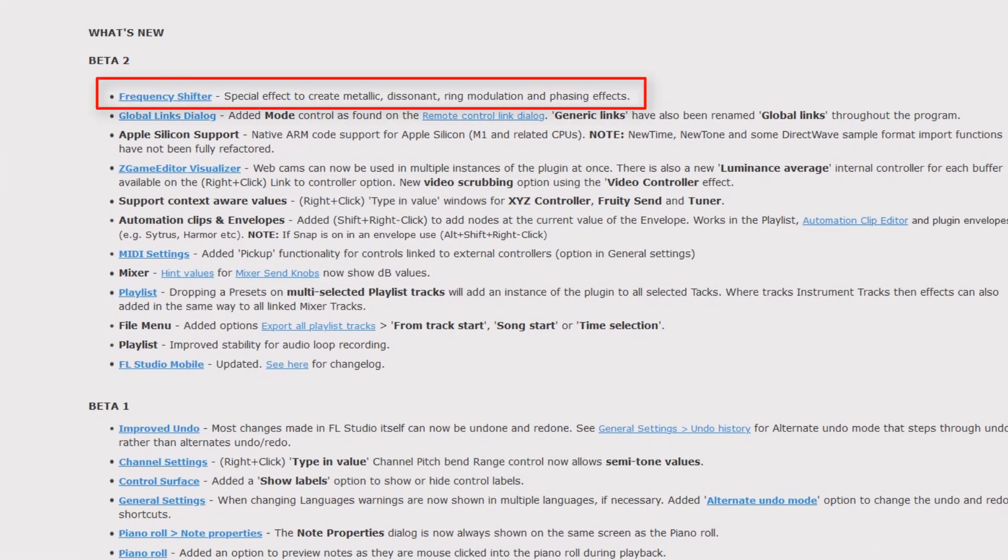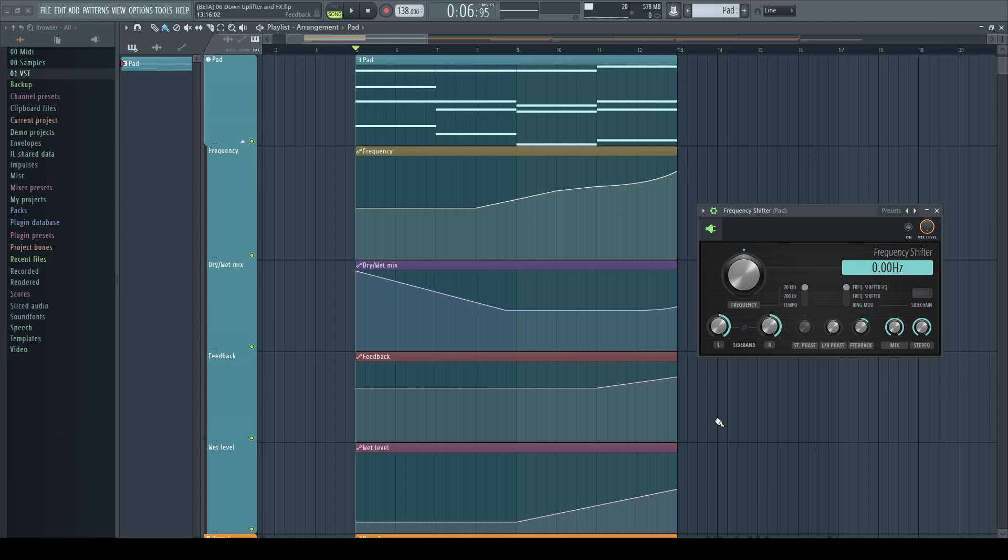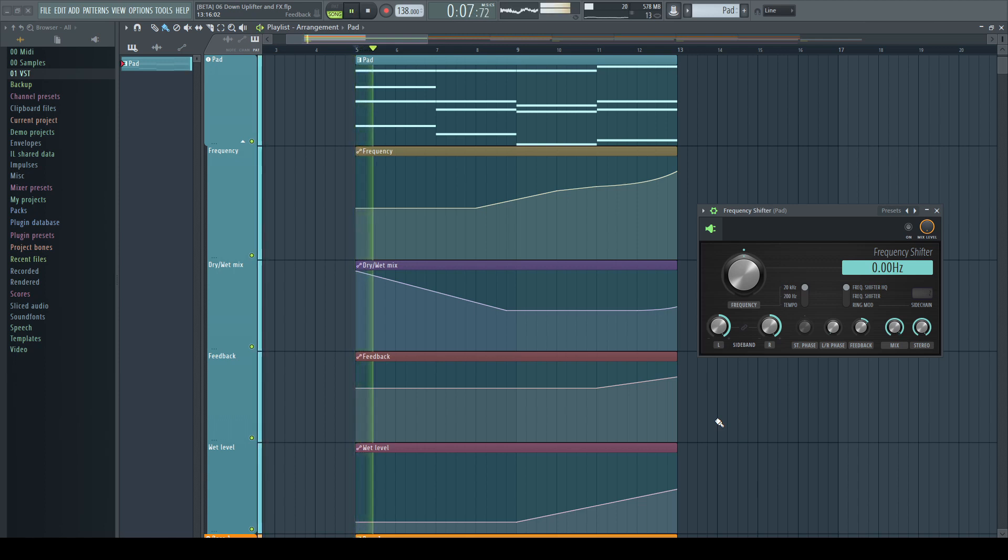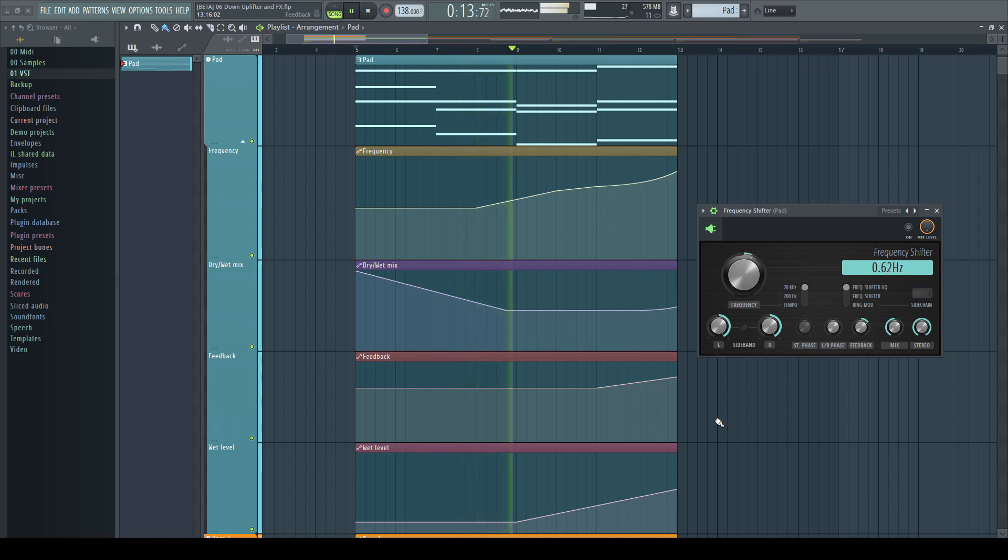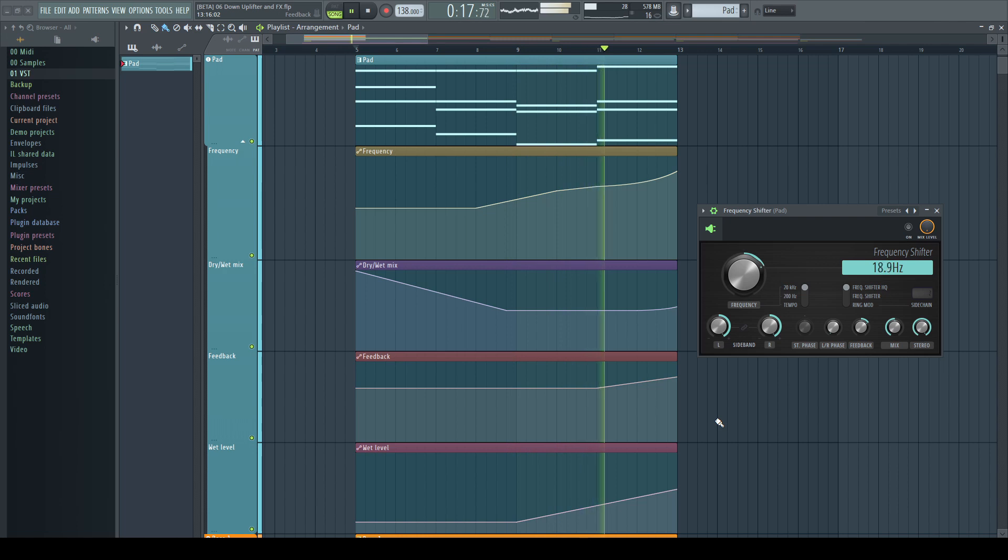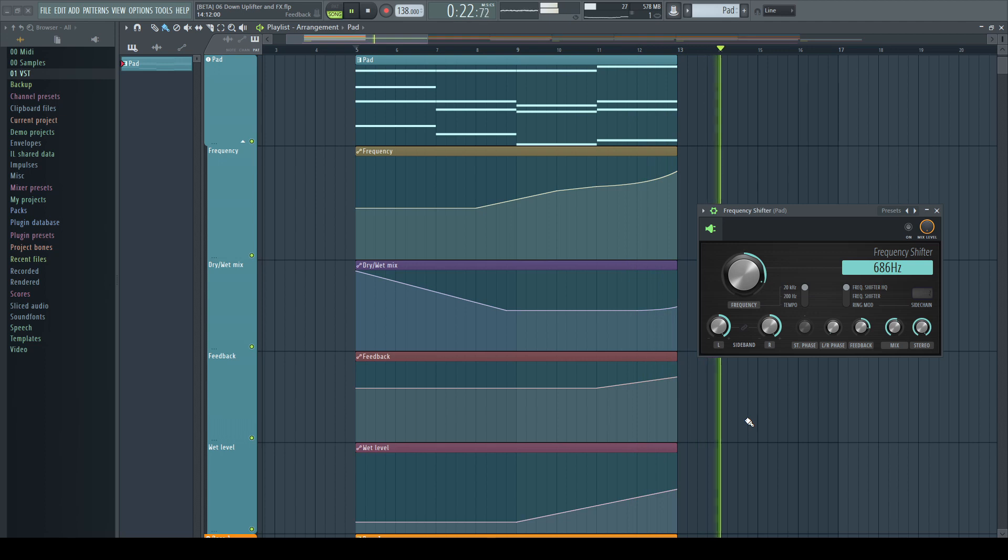Frequency Shifter: special effect to create metallic, dissonant, ring modulation and phasing effects. We got a new effect plugin in FL Studio, the Frequency Shifter, which turns for example this pad into this.